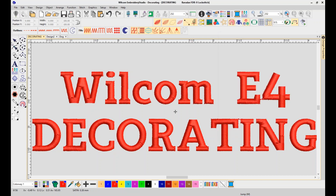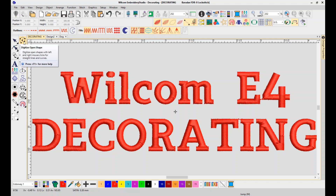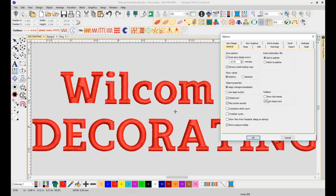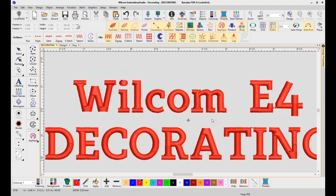You can hover over an icon to find out what its functionality is — in this case, Select Object or Digitize Open Shape. In E4 we've introduced labels, so we can turn on labels for each icon displaying the tool name. This makes the transition to E4 much easier if you're coming from a previous version, and if you're new to Wilcom or training a new employee, these tool names make it easier to learn the software.